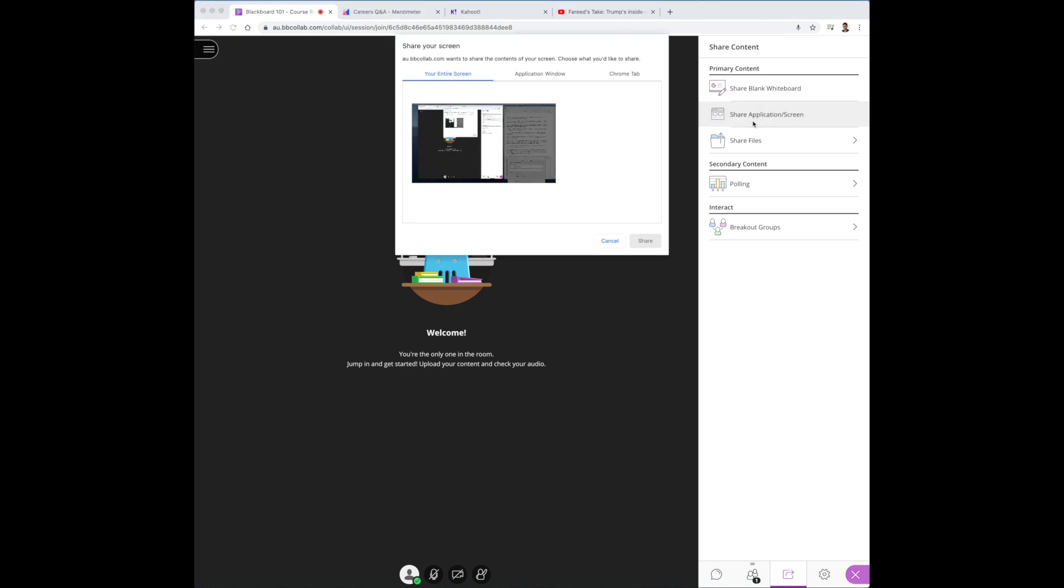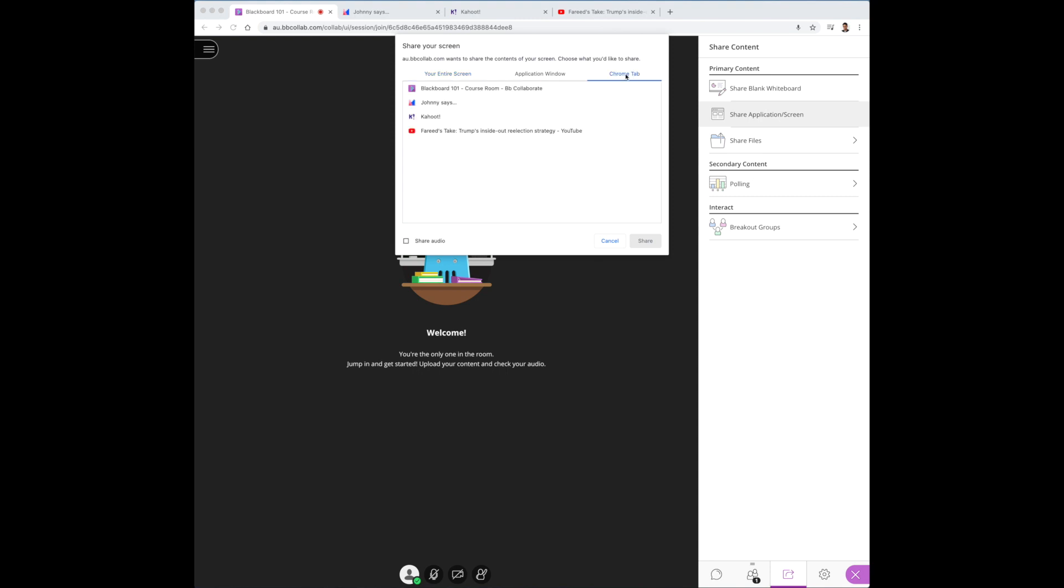Once you're there you should see the option of sharing your screen, an application window or a Chrome tab. Choose Chrome tab. You should see the various tabs you've earlier prepared for Kahoot, Mentimeter and YouTube here. So I'll start off with Kahoot.